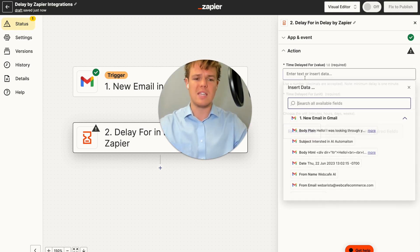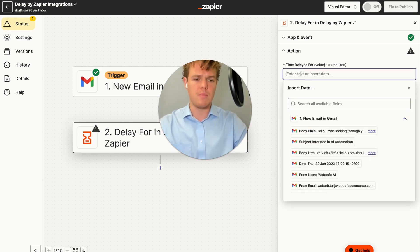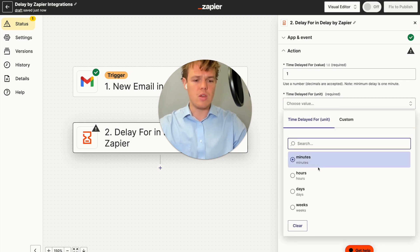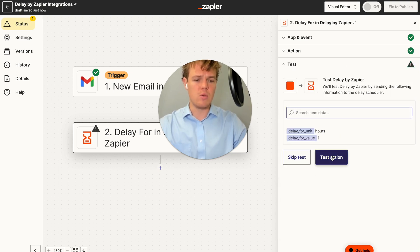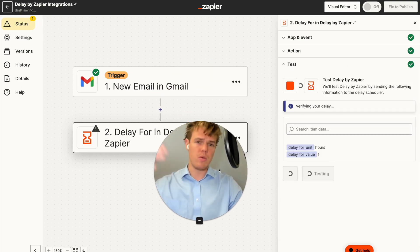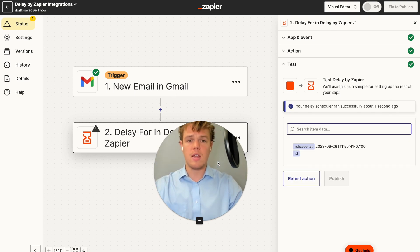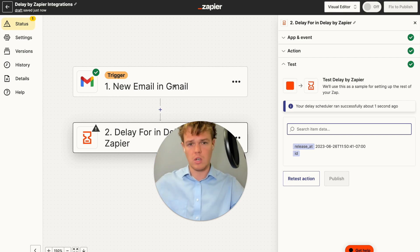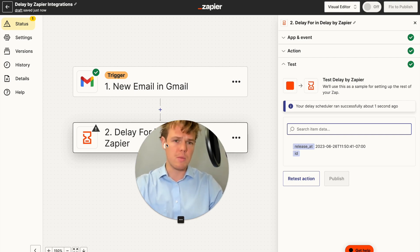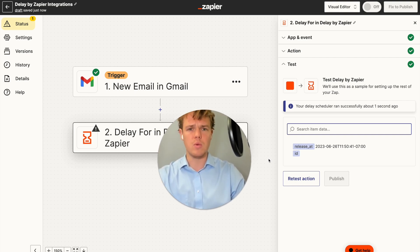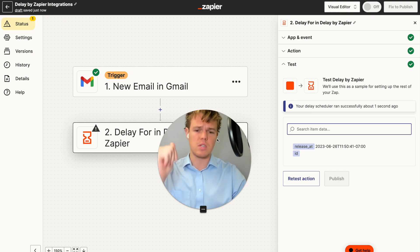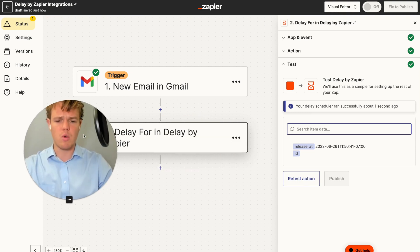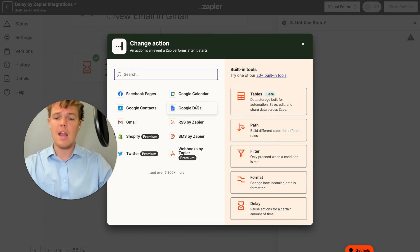I'm going to go with a delay of one hour, so I'll put one here and set the unit to hours. We're going to test this action so that when we receive that possible inquiry, it doesn't instantly respond with our AI-generated email. Rather, it will wait an hour and then respond with our AI-generated email.